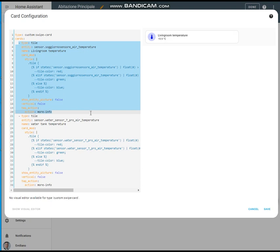The first one is related to the living room temperature and the second one is related to the water tank temperature.